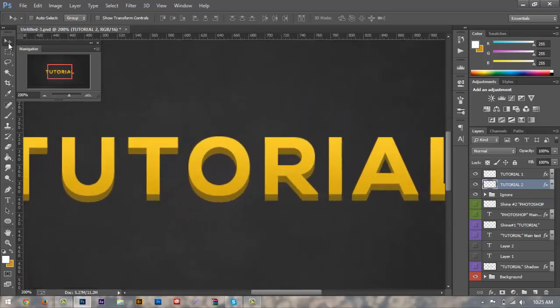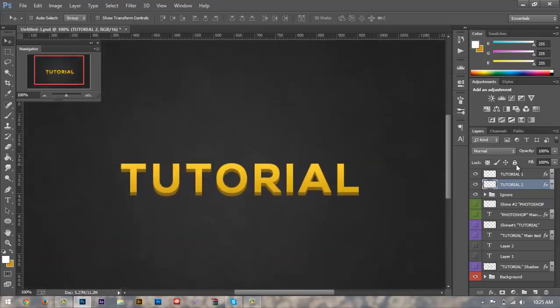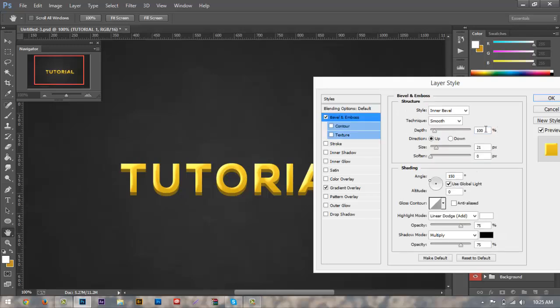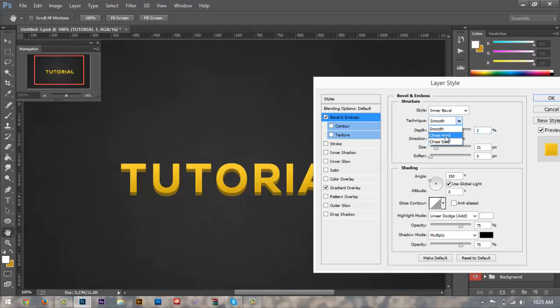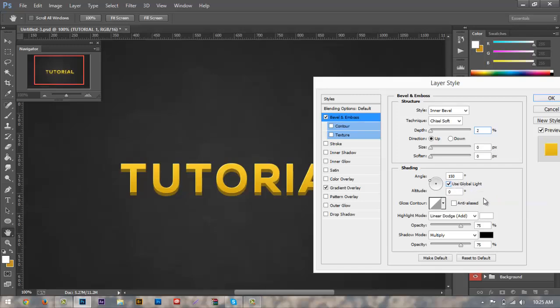So the next thing that we want to do is we're going to add a bevel emboss to our top text. So we're going to go and click on tutorial one, go over here to bevel emboss, check that off. We're going to change the depth to two, make sure that our technique is, all or yeah, technique is on chisel soft, I mean, and bring the size down to zero. And make sure that your angle is 150. I'm pretty sure it's standard, it starts off at 90 degrees, so make sure it's at 150 and zero. Make sure global light is unchecked.